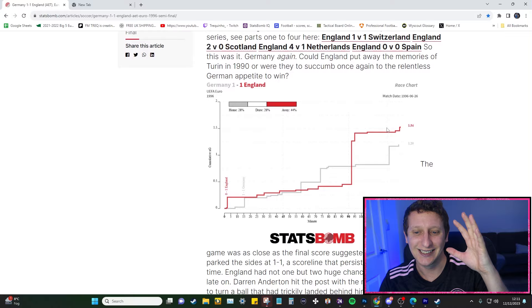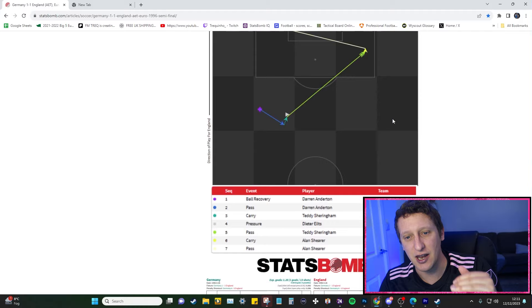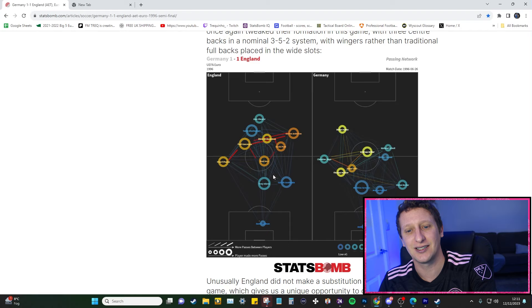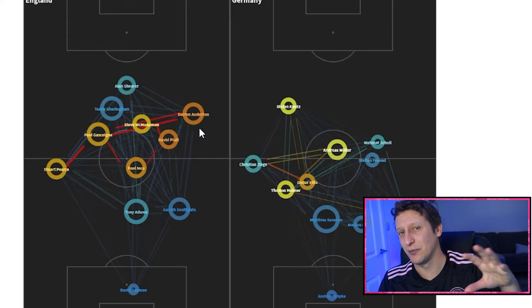We're basing it on that match because there's a Stats Bomb article that goes into more depth in terms of stats - we've got the xG and average positions. From watching a couple of sets of highlights about 10-15 minutes long, we can see the tactic and how it was looking. England played with a 3-5-2.